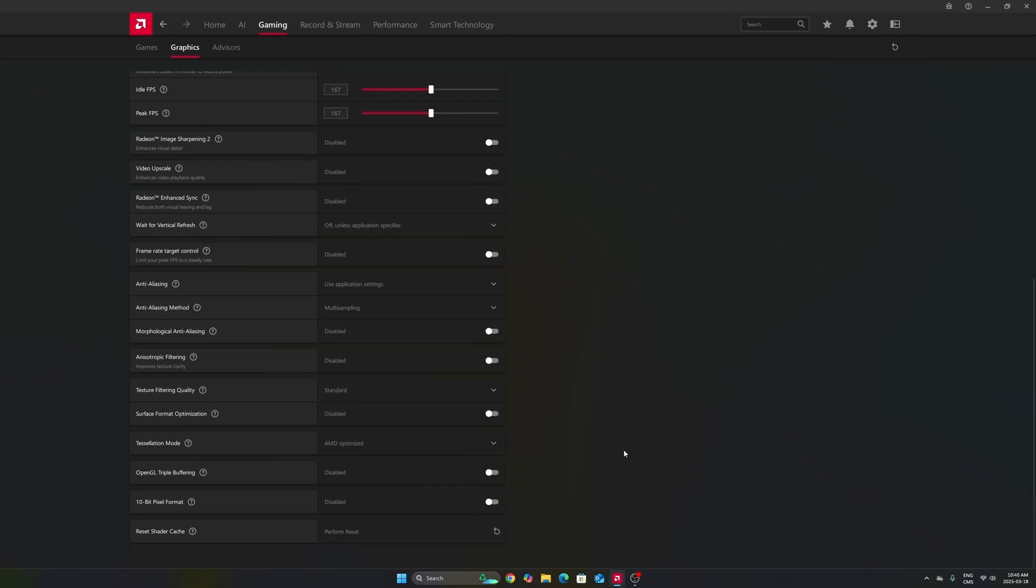Last thing that I want to mention, if you have some random stuttering and you don't know why, this option at the end can be really nice. It resets your shader cache. You just perform a reset, and after that when you reopen your game, it will just rebuild your shaders.